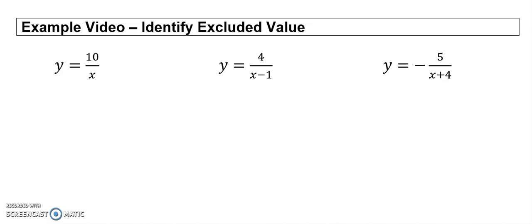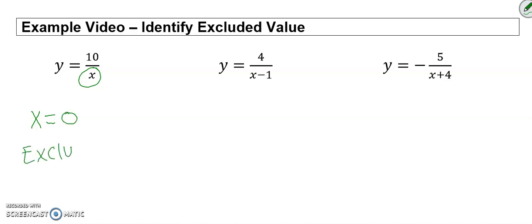Alright, so here I'm going to show you how to identify the excluded value. We're just going to set our denominator equal to 0, so x equals 0, so therefore our excluded value is 0.